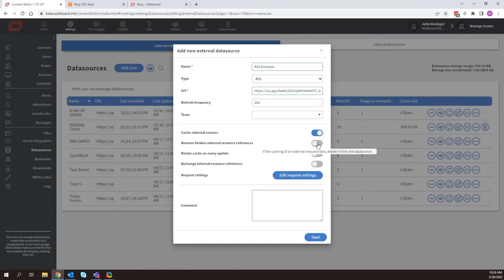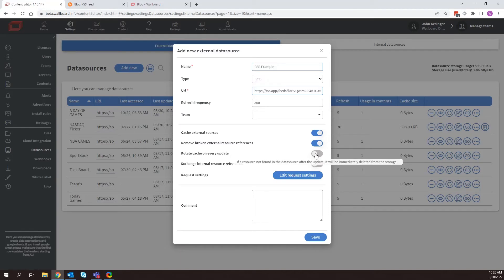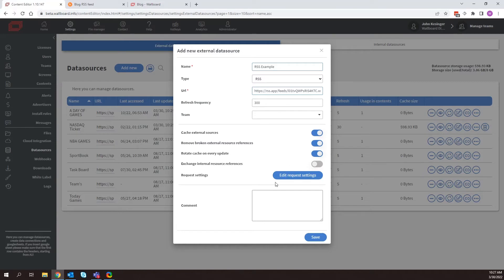So I want to go ahead and delete those if we have any bad information. And then also I can come here and I can rotate cache on every update. If you hover over these different settings, you can read what they do here. But basically something will be deleted from the storage after there's been an update. And let's say it's been removed, that would be deleted. So we'll select this as well.